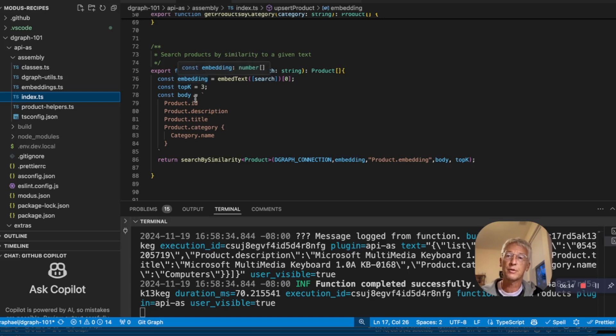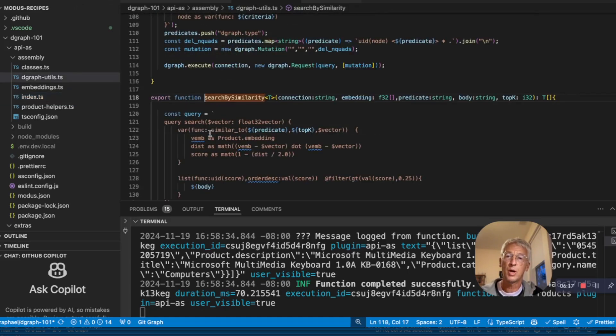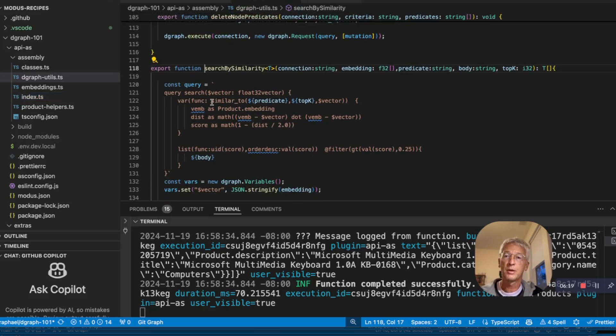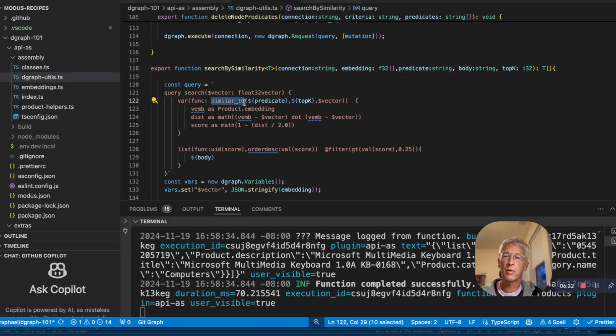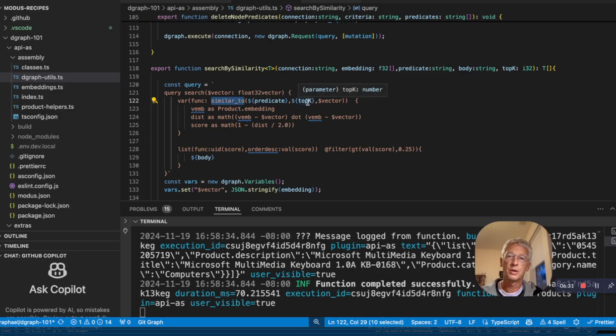And we use this vector and we do a query by similarity in D-graph. And this one is using the DQL, which is D-graph query language. It's using the DQL similarity to function on the product embedding predicates, returning in my case the top three.